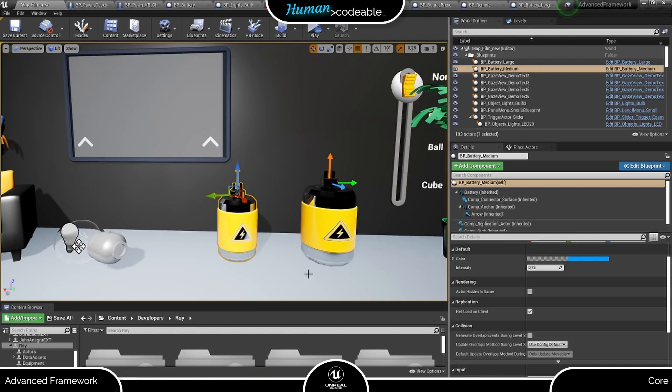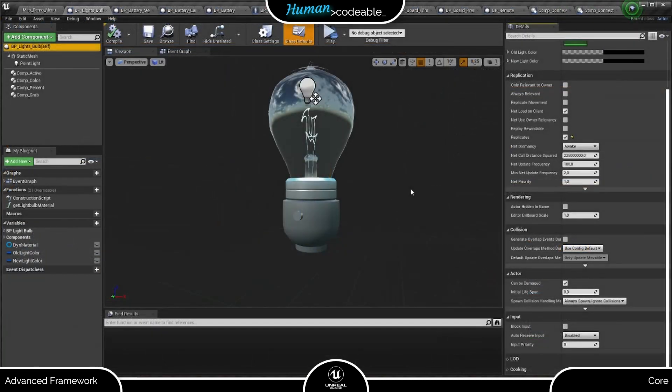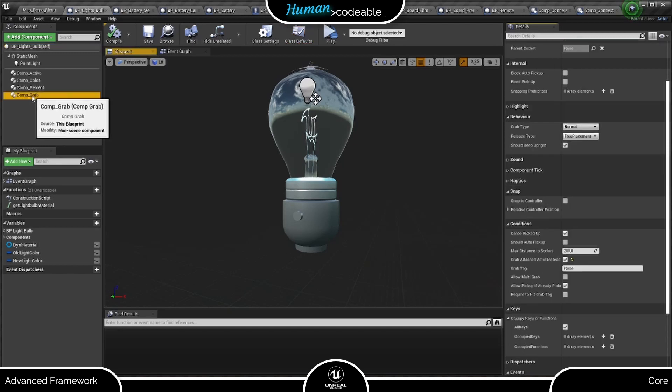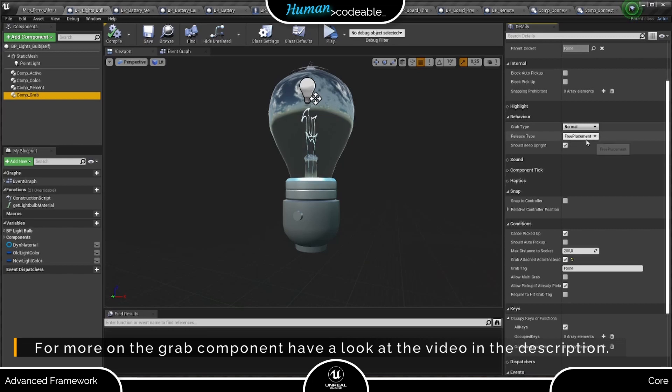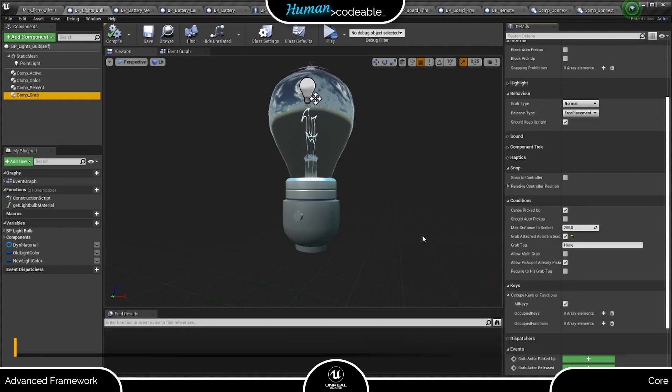With that made clear, let me show you how to set up this battery bulb actor pair, starting with the light bulb. Here we are on the actor blueprint. And as you can see, the grab component is already set up. Let's have a short look at the settings. This time we have free placements, so we don't have to deal with physics interfering with the snap. And the other settings are practically default settings.